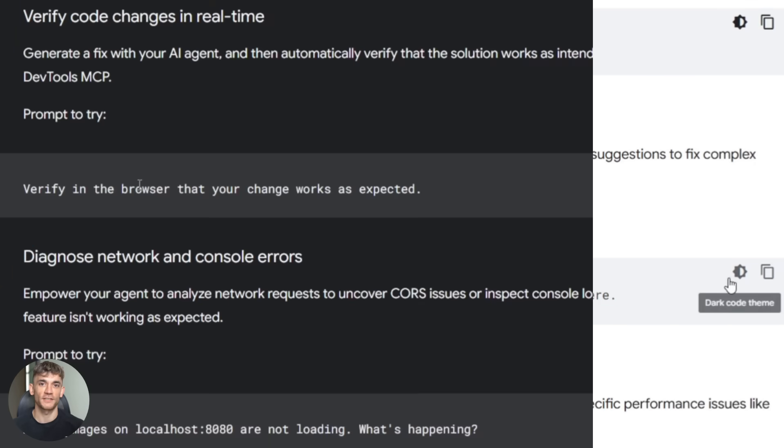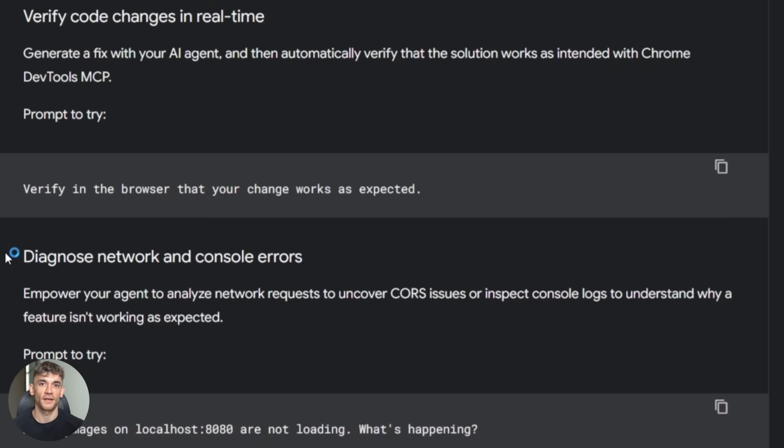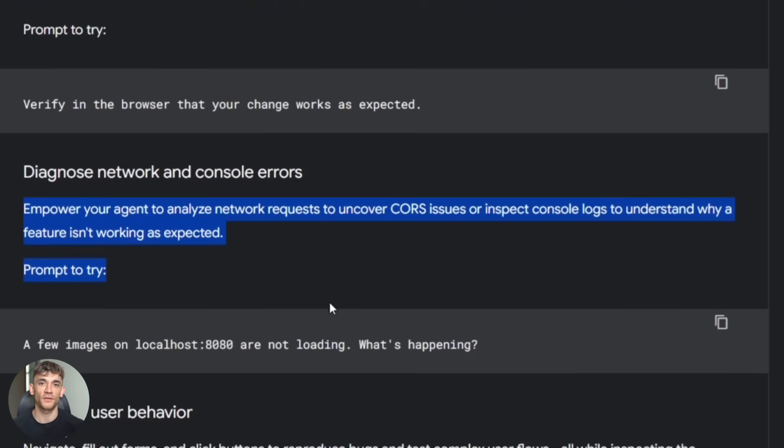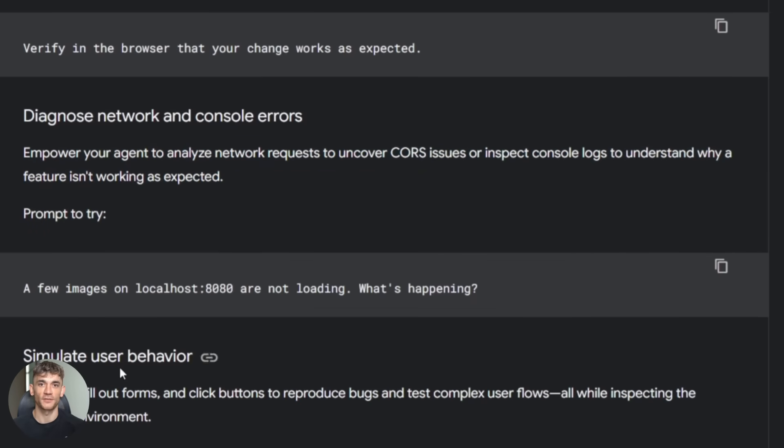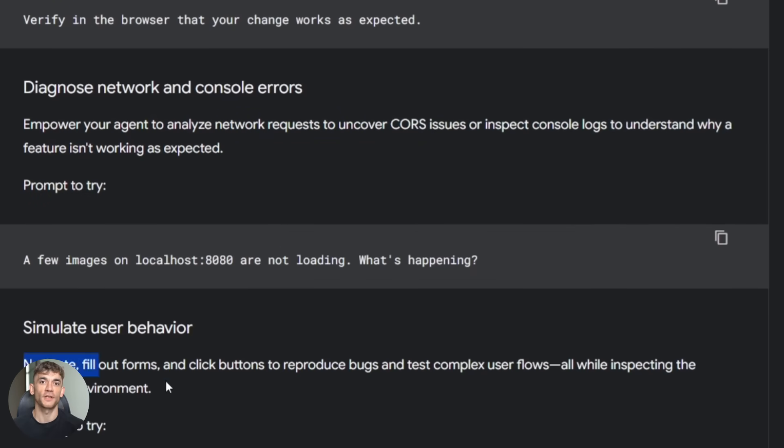Fourth, testing user flows. Your AI can click through your entire app, fill out forms, submit data, make sure everything works end to end. And here's the crazy part. This used to take hours, now it takes minutes.